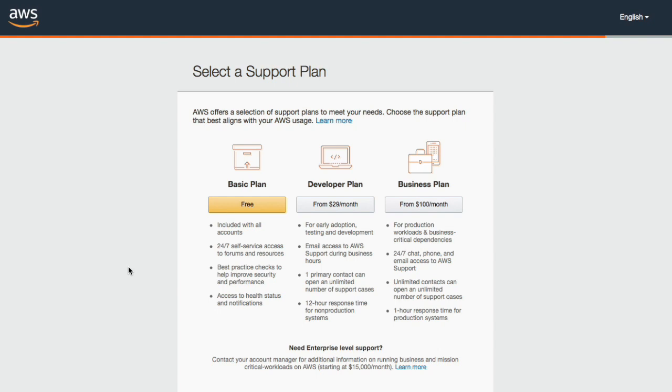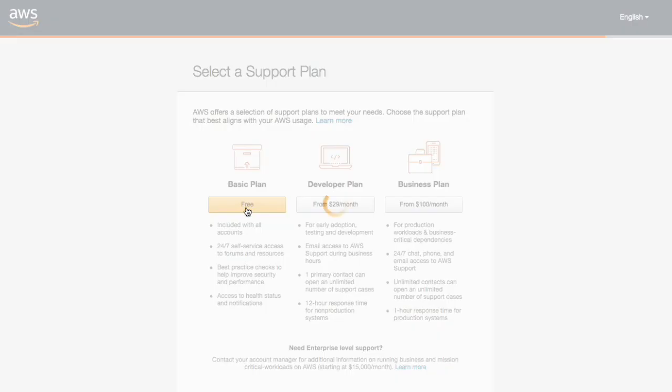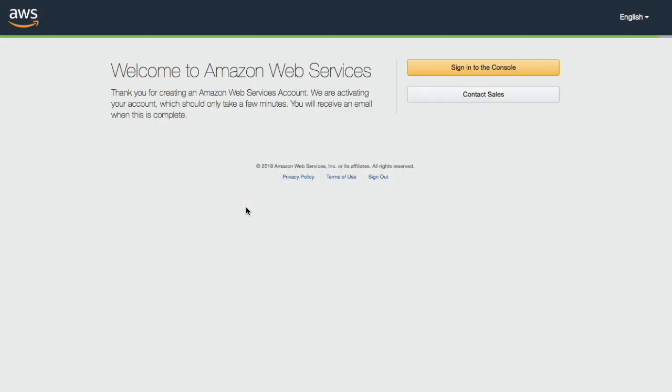And so they cannot and will not help with that. If you have like a networking issue on your server or something, they'll help you. But outside of that, basically you want to be picking the free plan here. So we're going to do that. Okay, great. And that's it. We are now waiting for the email.